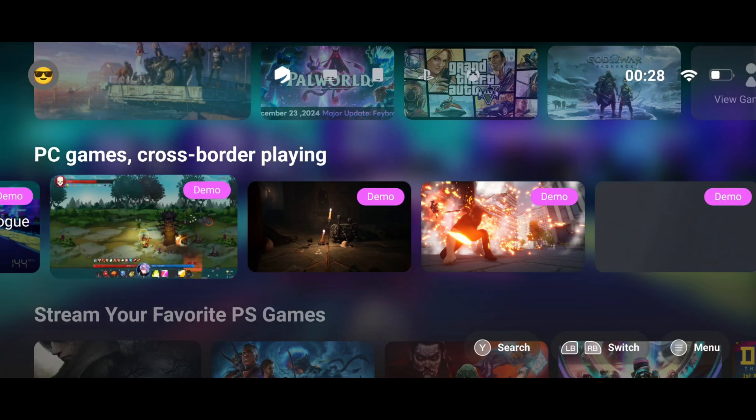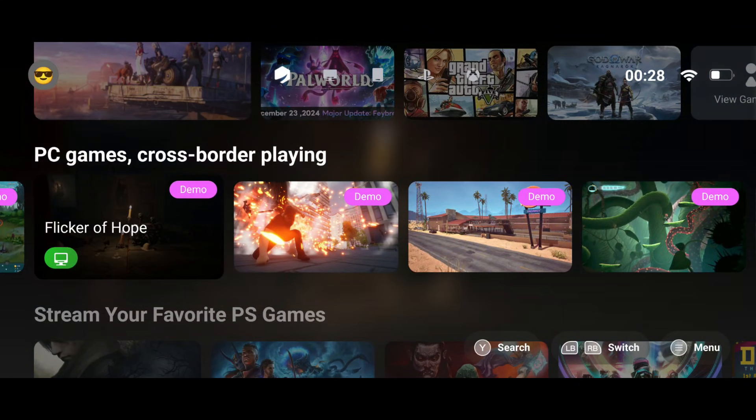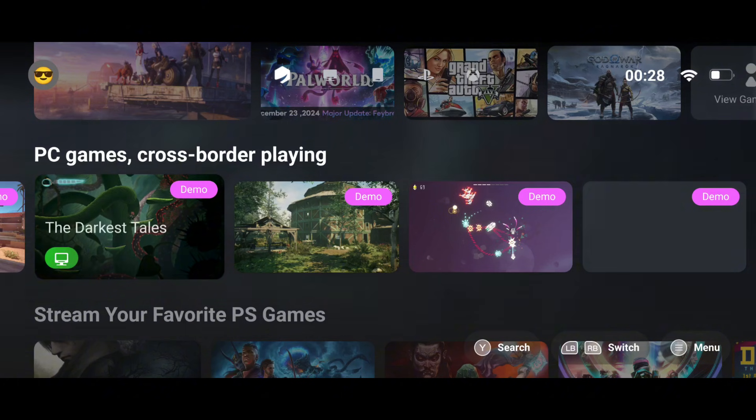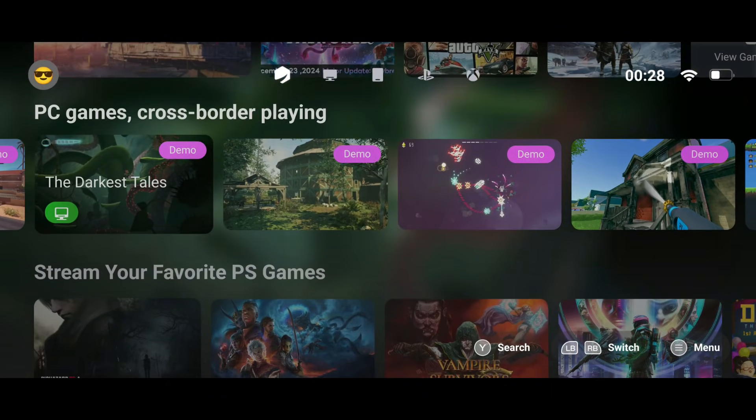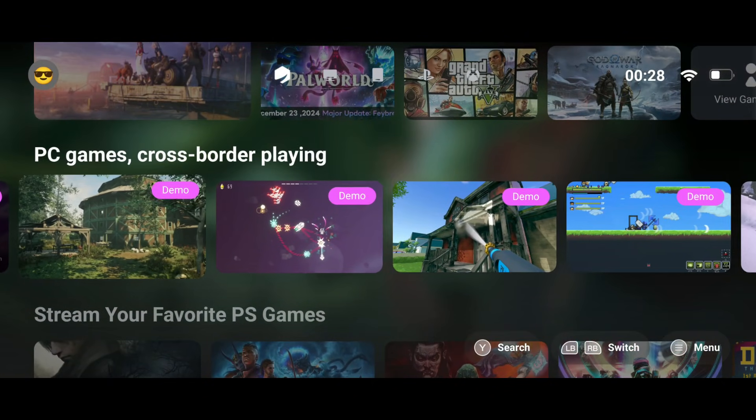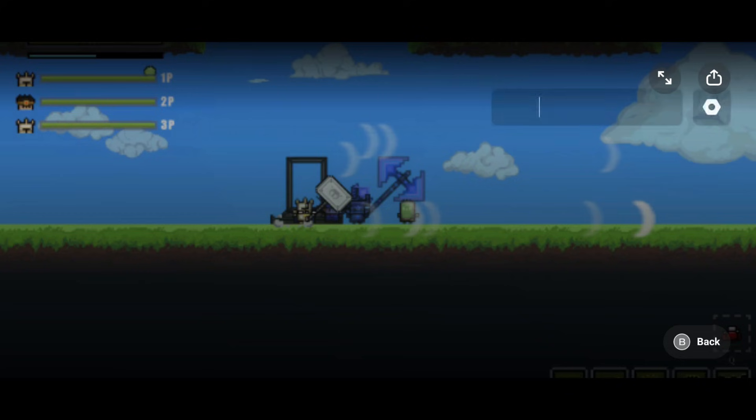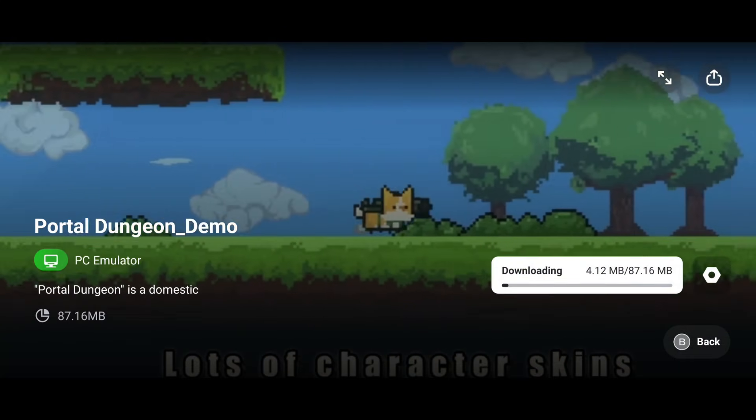What's more, Gamehub even provides some demo games to help you understand the emulator's features, which is especially helpful if you're a new user. This thoughtful addition makes it so much easier to get started and explore everything Gamehub has to offer.